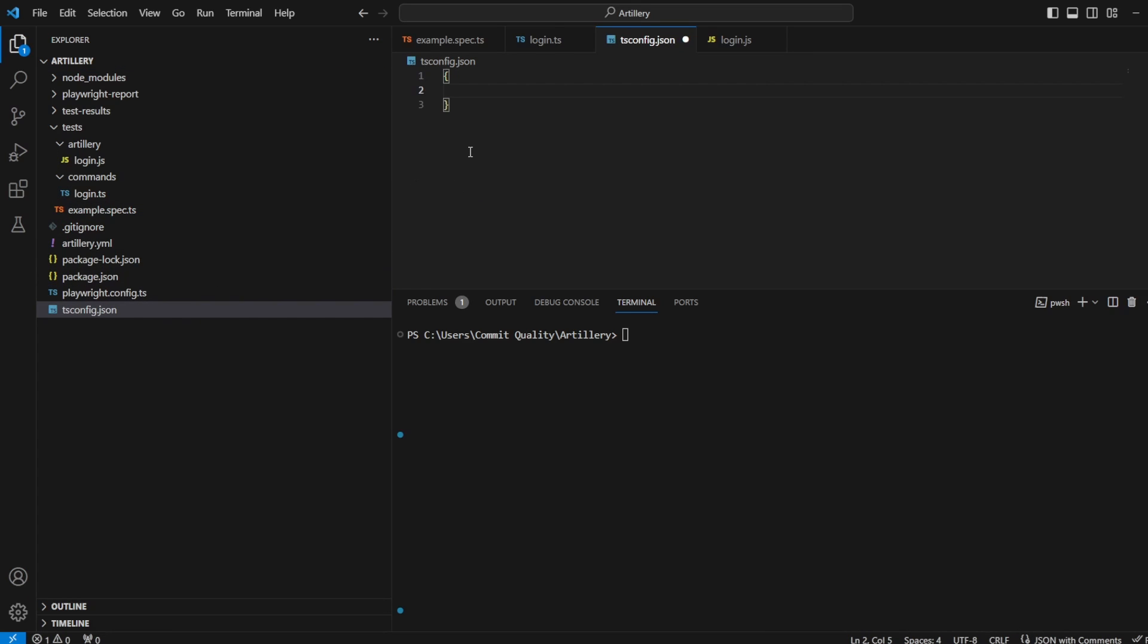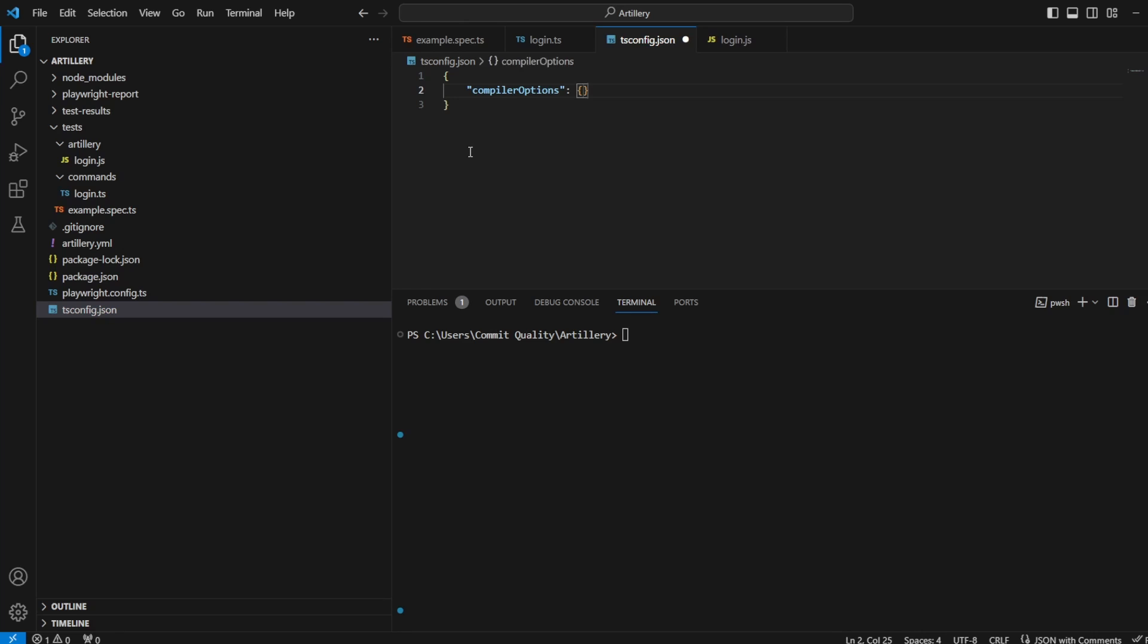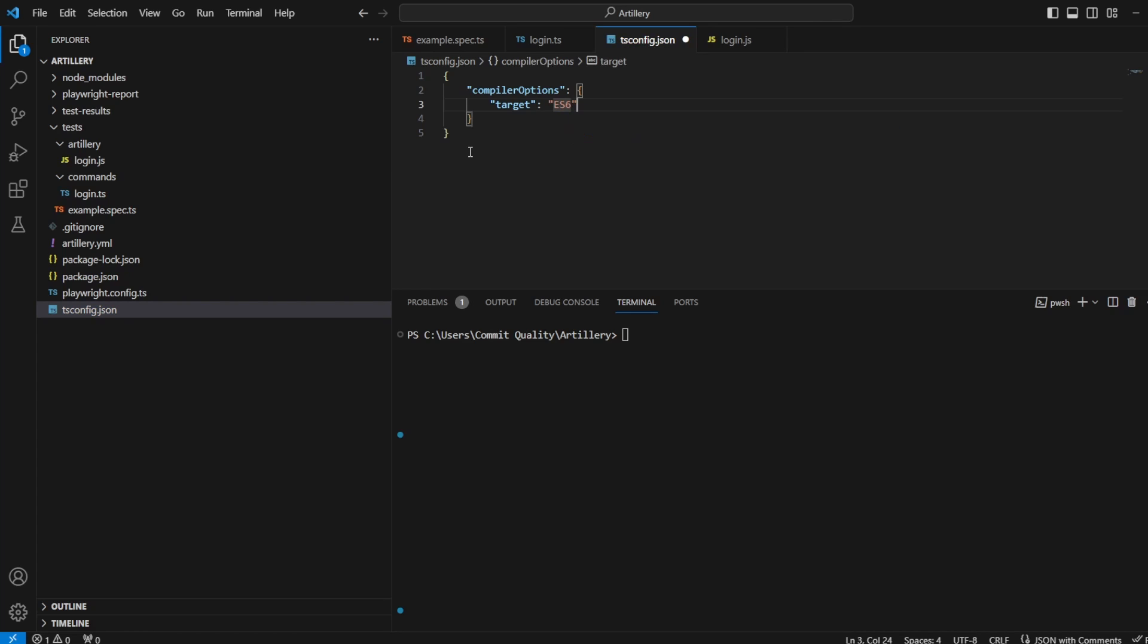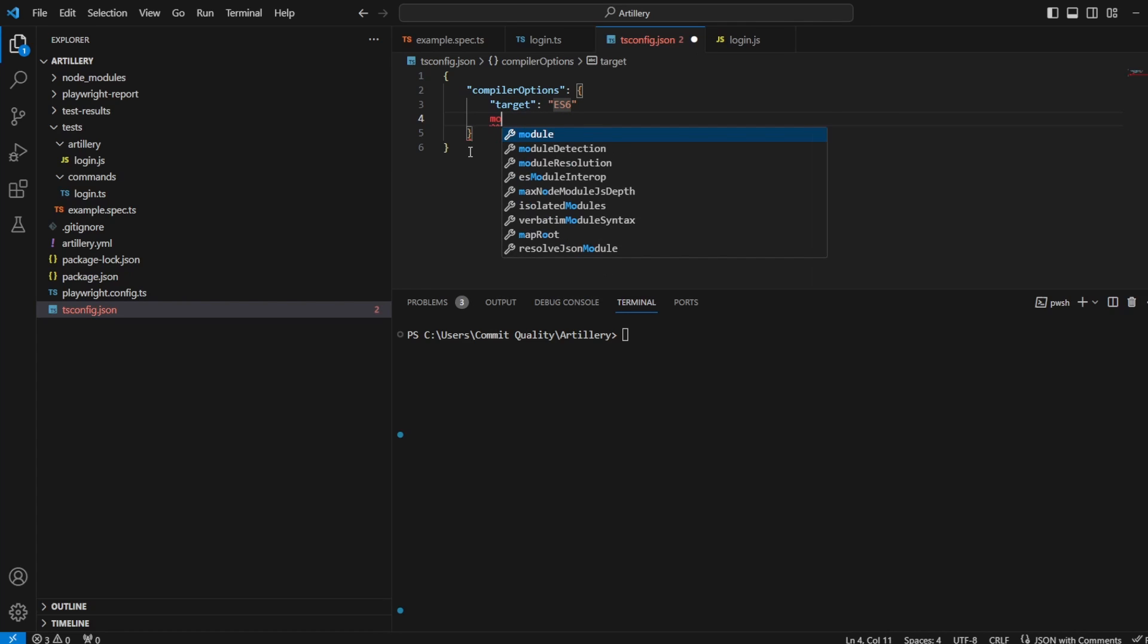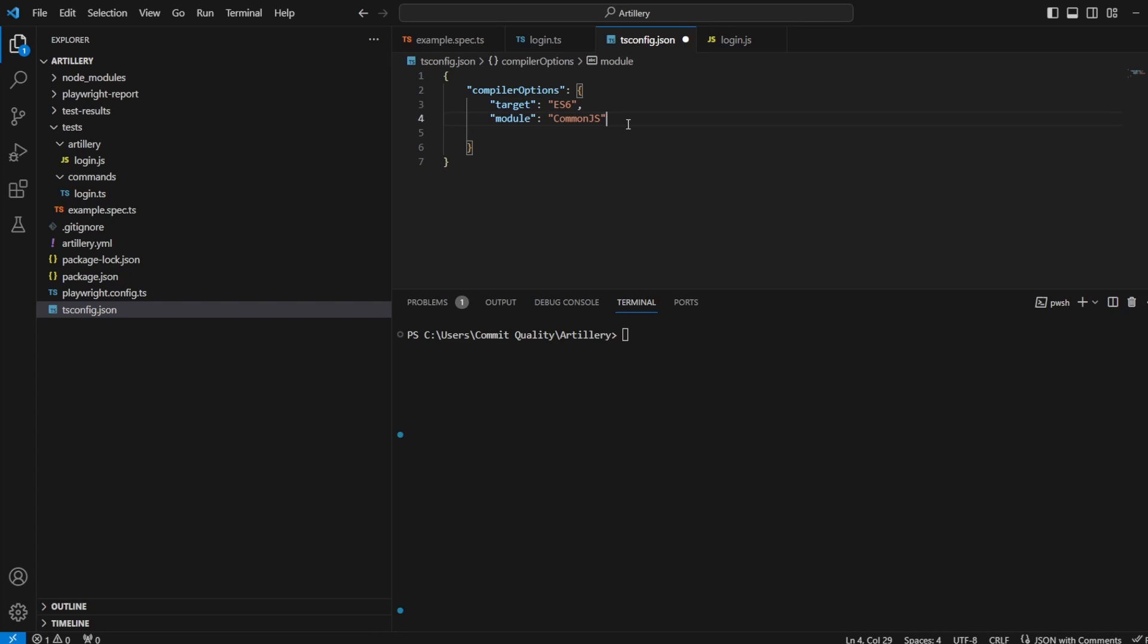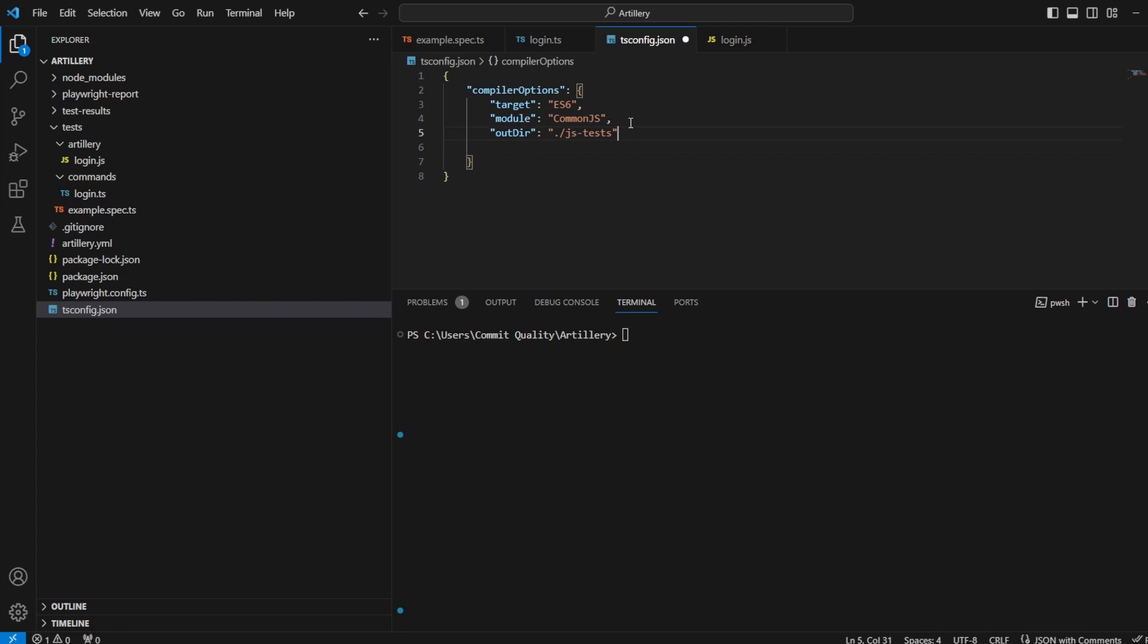And that's going to be an object. And I'm going to say compiler options. And inside here, we're going to say the target will be ES6. We'll say the module is CommonJS. Of course, I've missed my commas. So don't miss those out. And output directory where we want to output our JavaScript files. So in this case, I'm going to say it can live inside the js-tests folder.